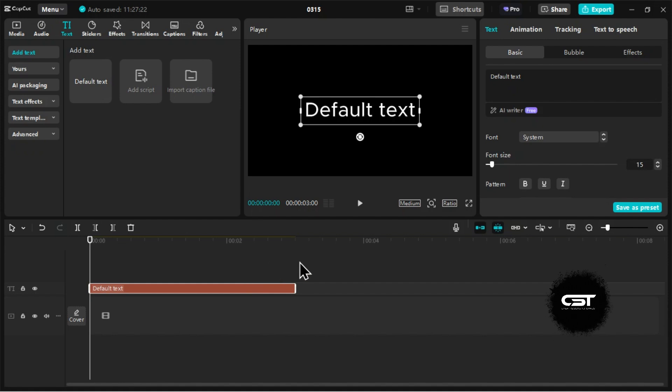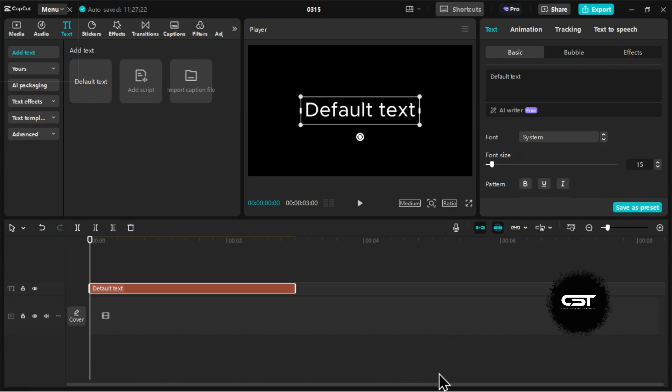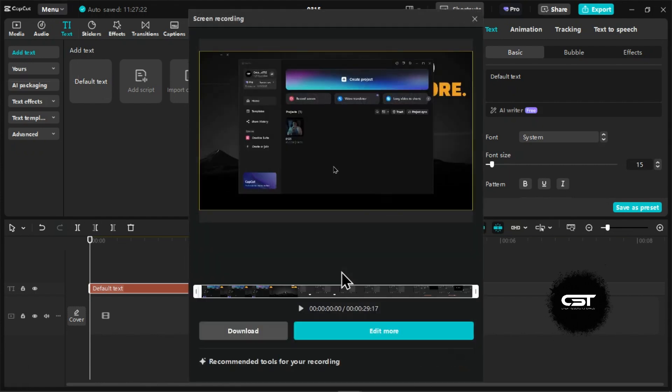When you are finished recording, you will have a button to stop the recording. It is not being shown here as I told you that the recording bar will not appear in recording.